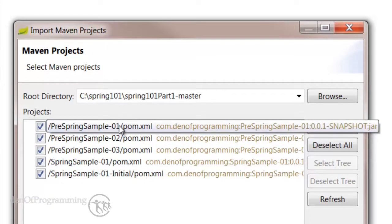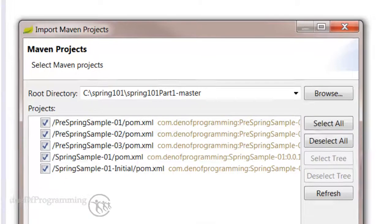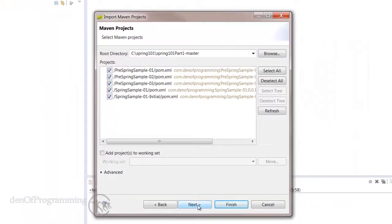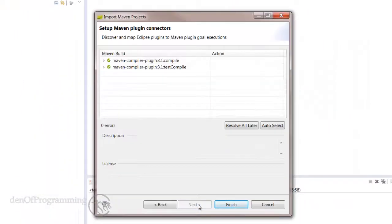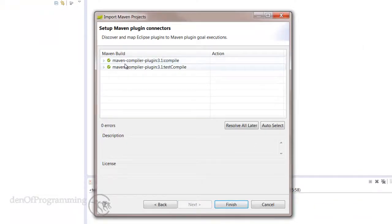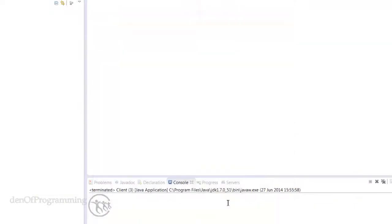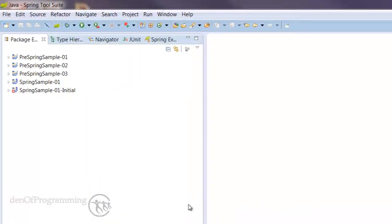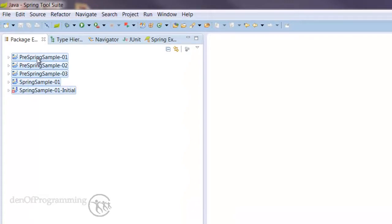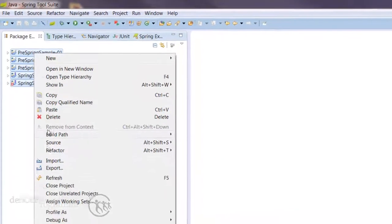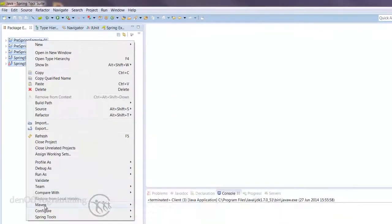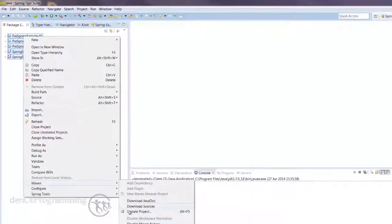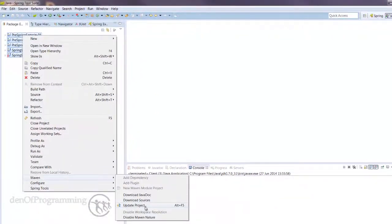Now if you're not sure what a POM file is, I'd like to reference you to some of the free tutorials I have on Maven and also on the Maven 101 course. We can select Next, and we've got a dependency on the Maven compiler plugin as well, and hit Finish.